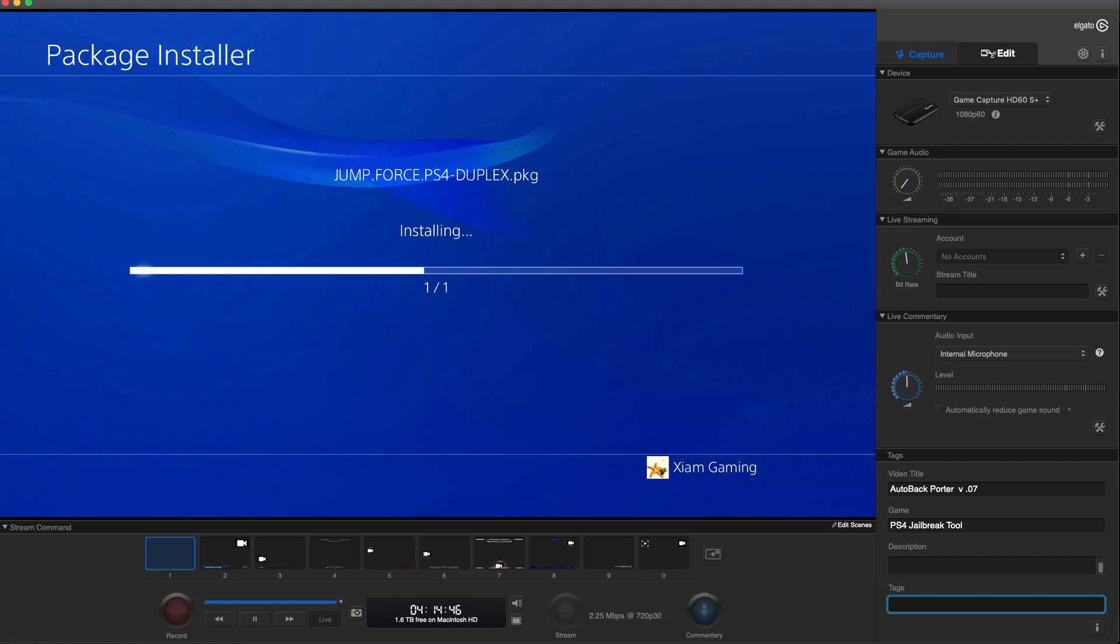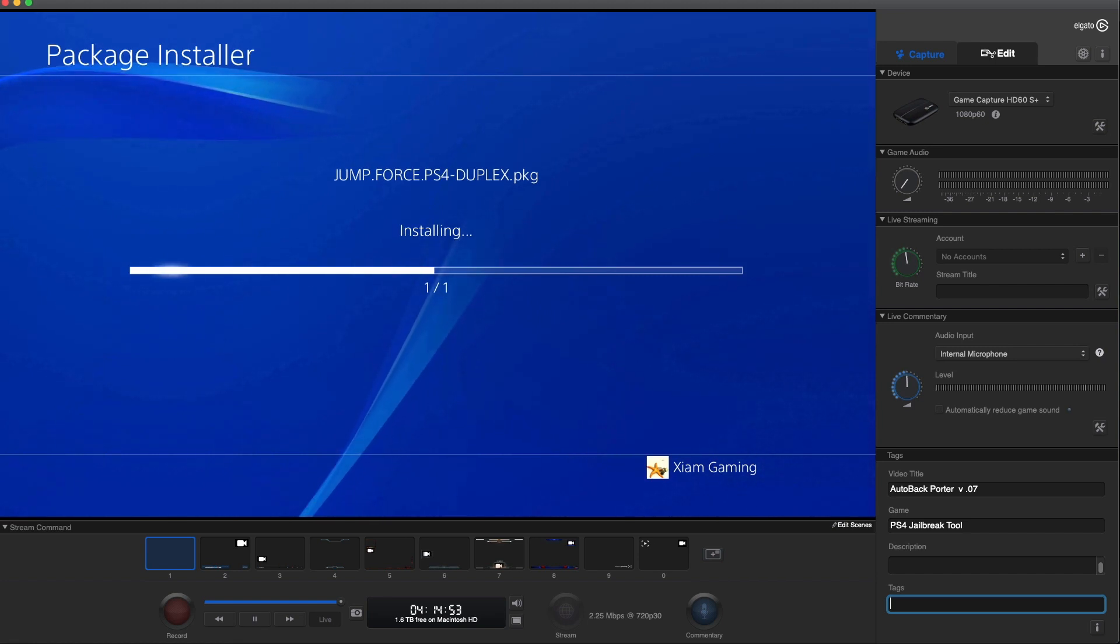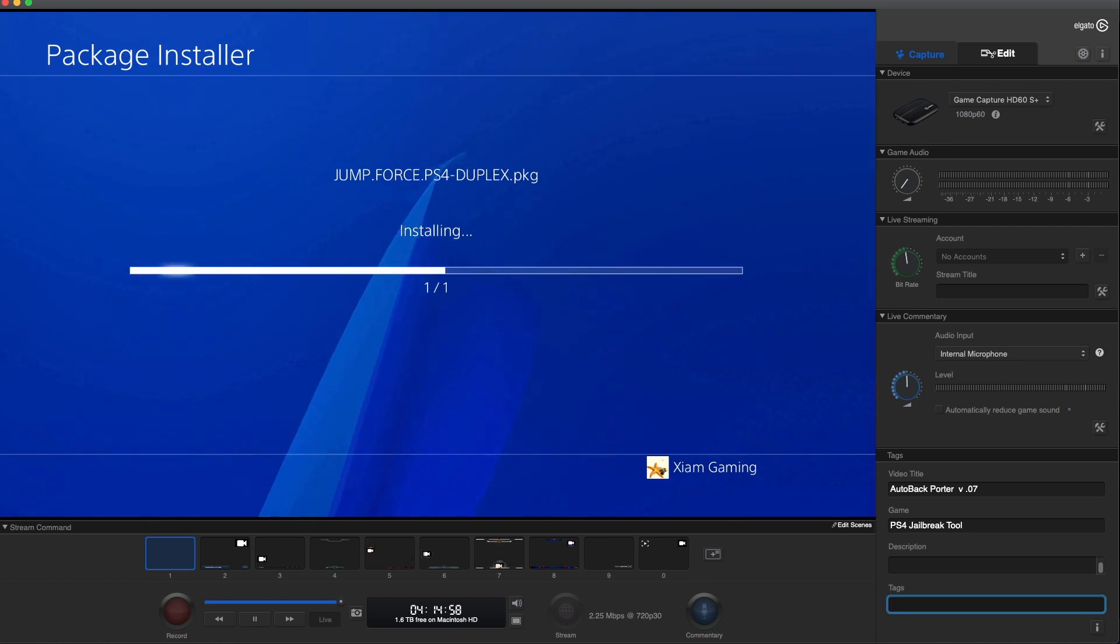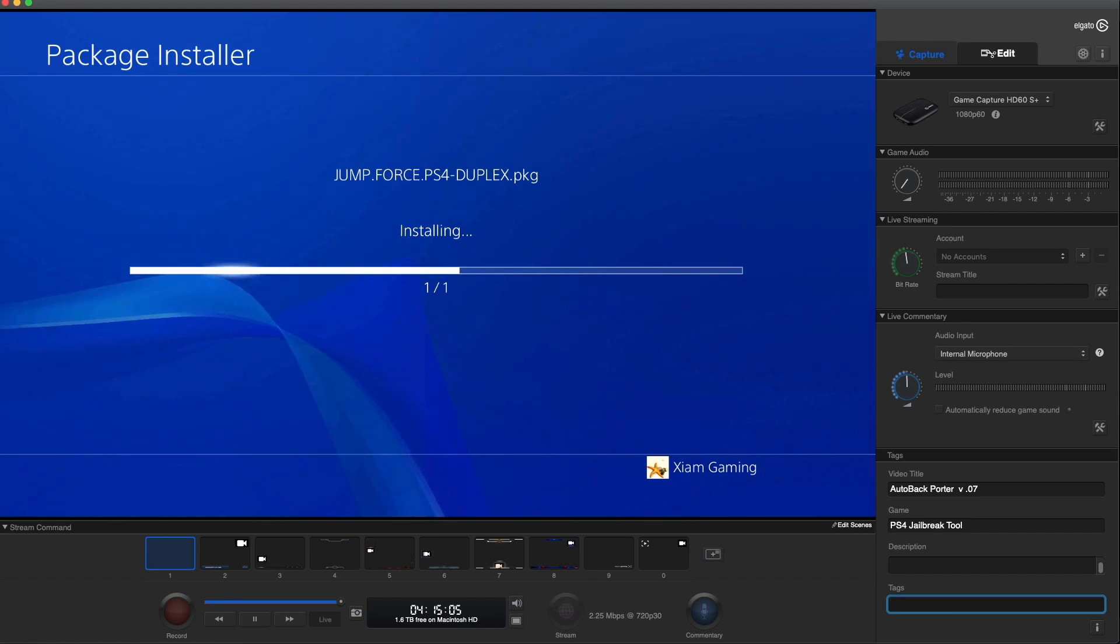Eventually 7.02 jailbreak will be out at some point, and then once that's even stable maybe I'll go to that. But I'm going to stay on 5.05. Everything is good, everything is great. I don't have any issues and I can still play the games that I want to play, so you might as well just stay there. As you can see in the background, Jump Force is almost done.